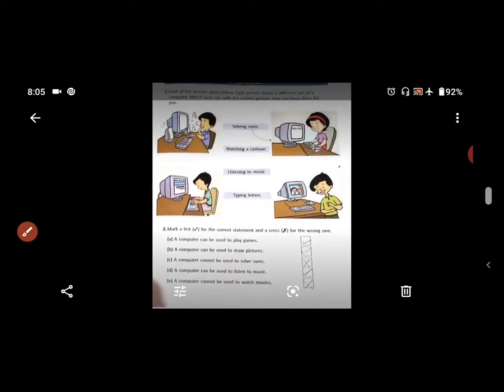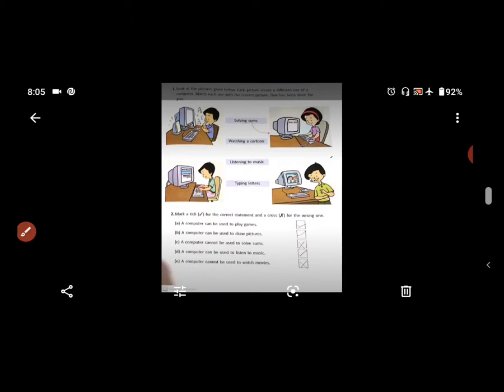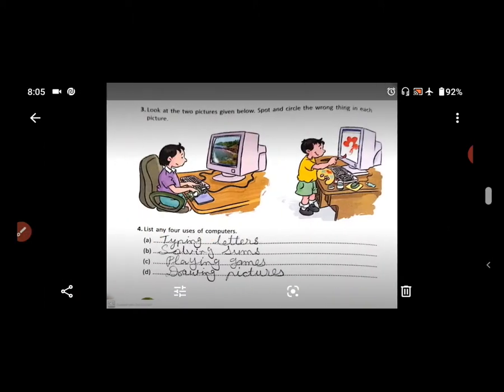Turn the page, students. Page number 28. Exercise number 3 — look at the two pictures given below. Spot and circle the wrong thing in each picture.